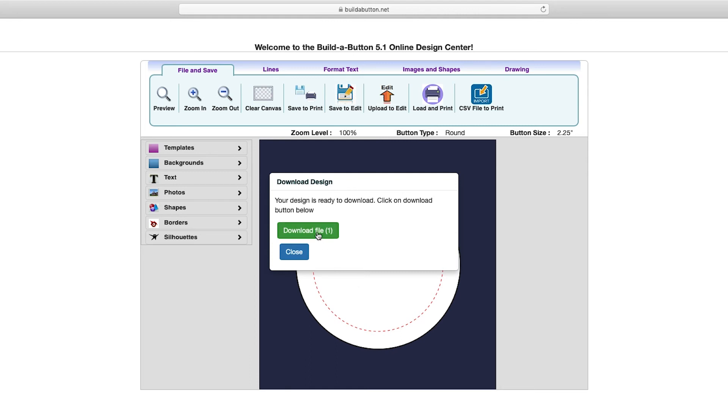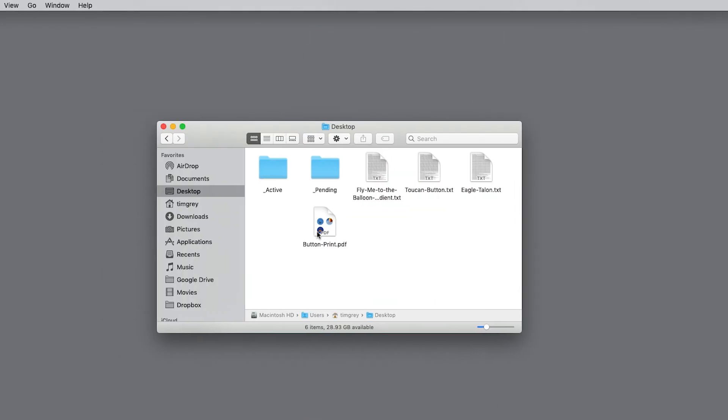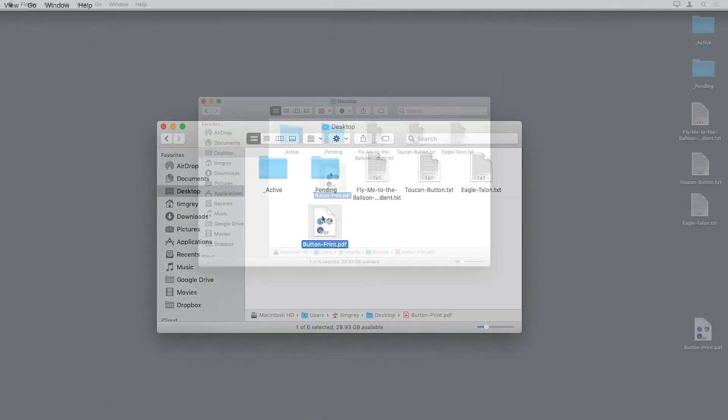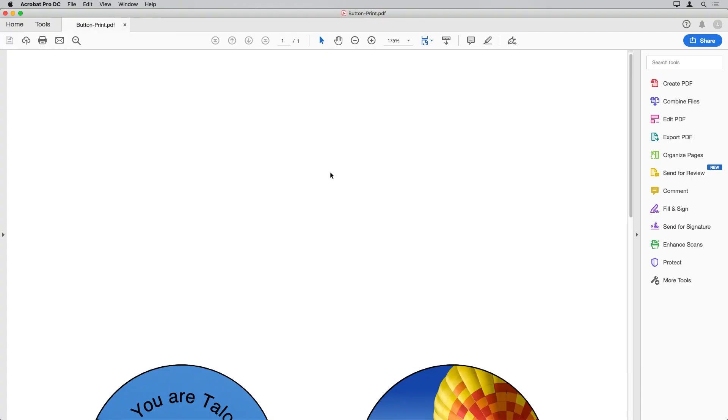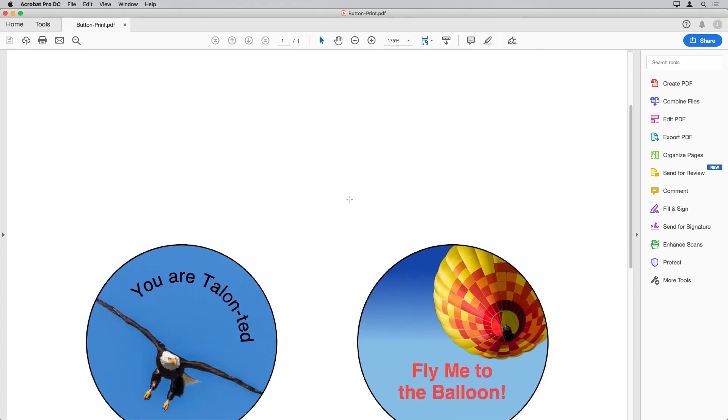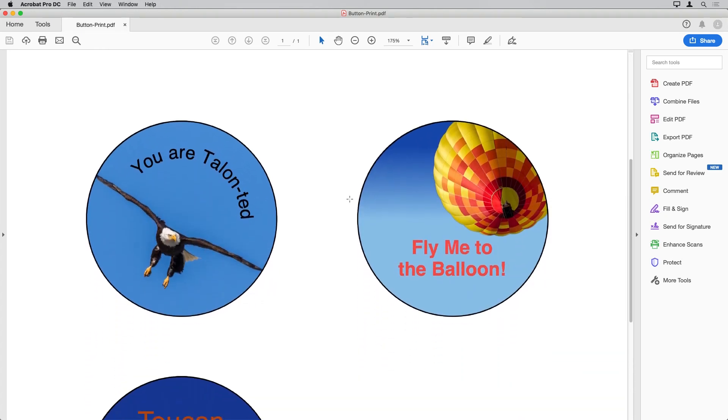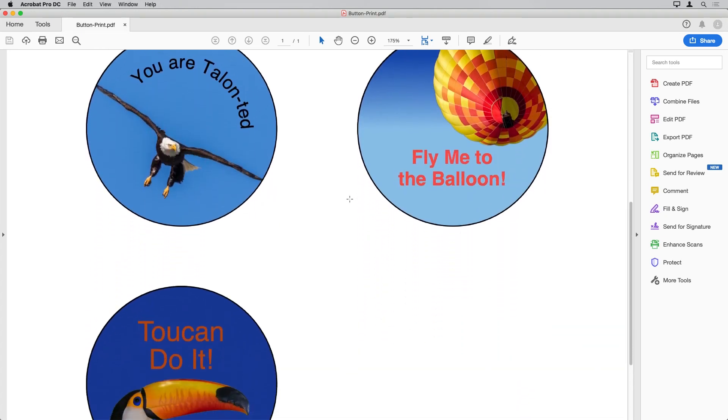In this case, downloading a PDF document. I have my browser preferences set to download to the desktop, and so I can go to my operating system and view the desktop and open up that PDF document. I have loaded three button designs that I created in Build a Button, saved to my computer, and then loaded into a print layout automatically.